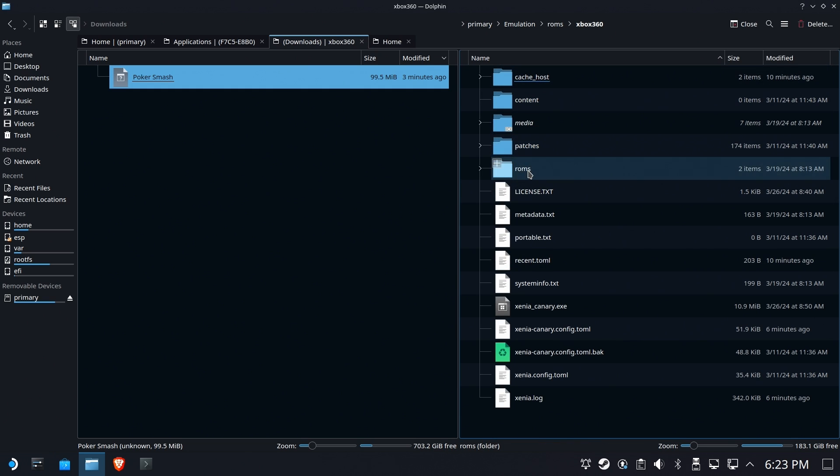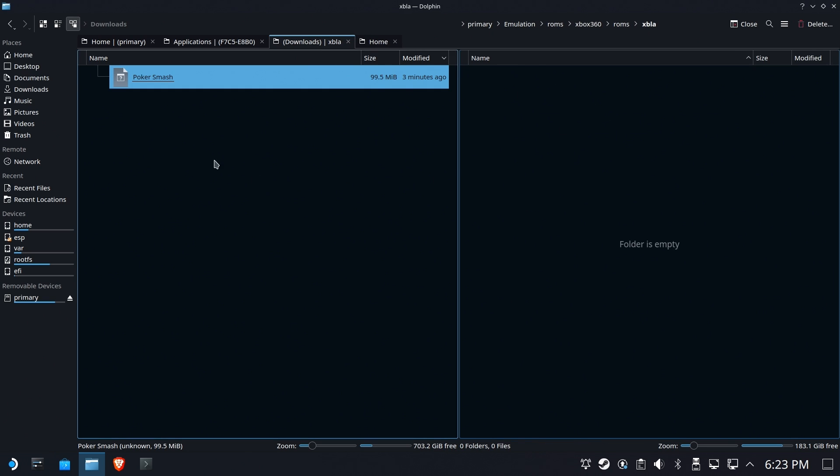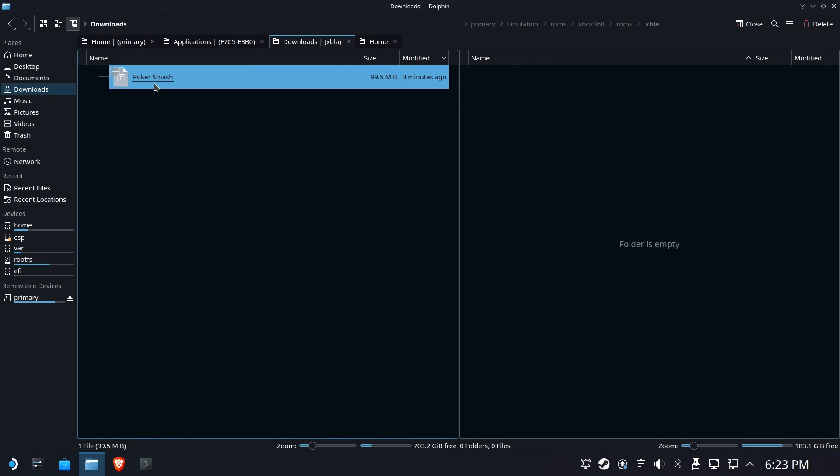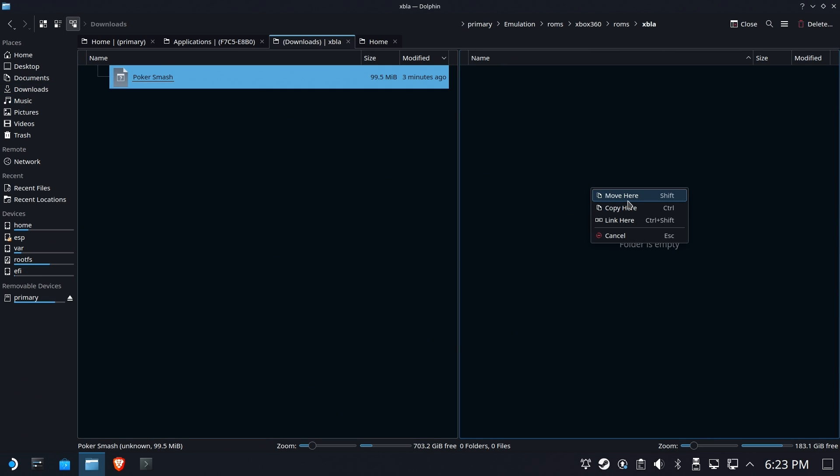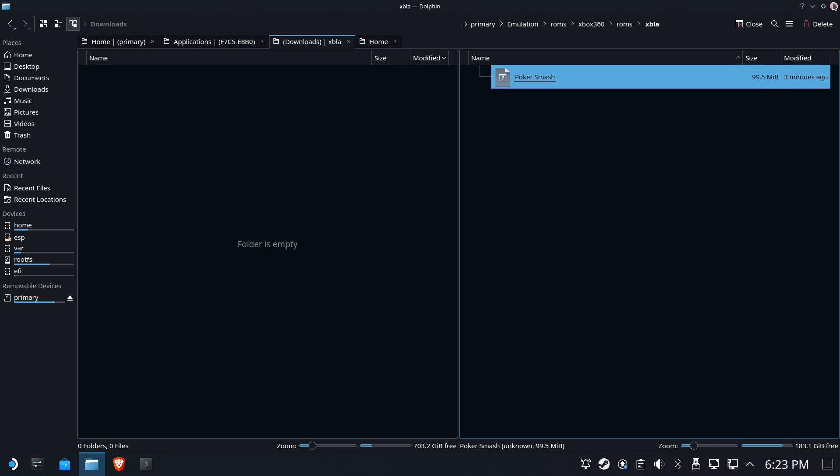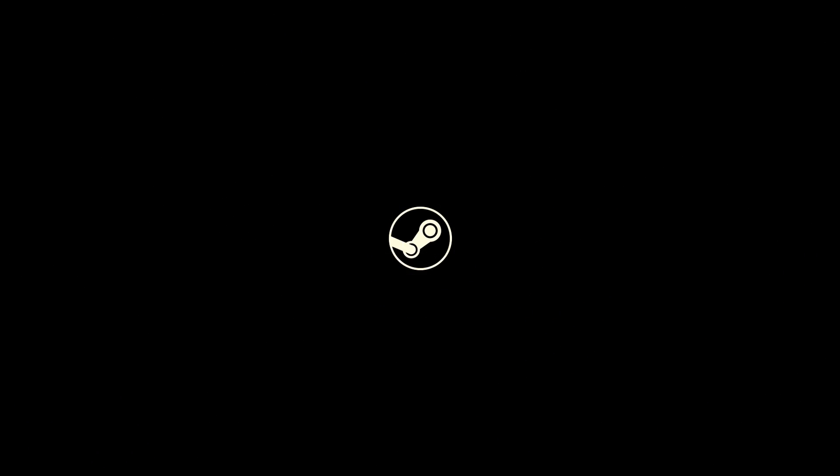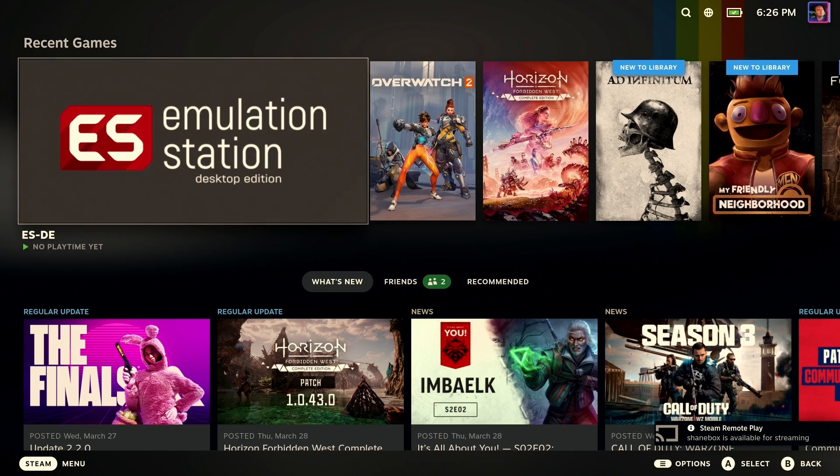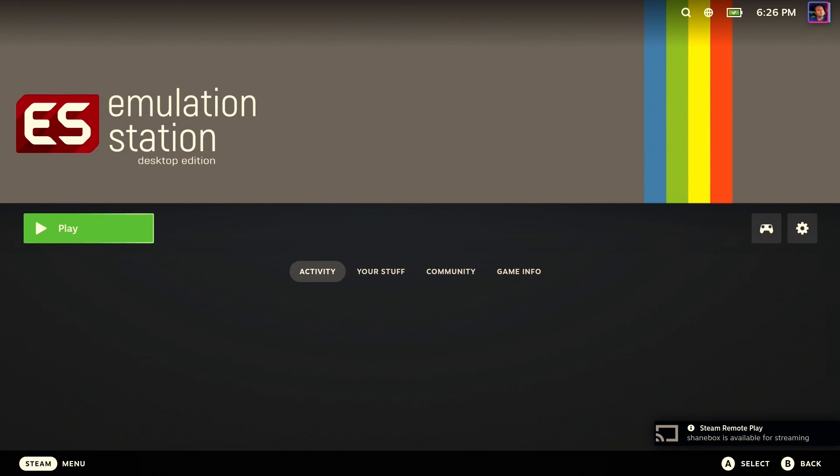And then inside of ROMs, there's an XBLA folder. Should be empty right now. We'll go ahead and move Poker Smash right on over there. Easy peasy. And that's it. Now let's go ahead and hop ourselves back over to Gaming Mode and run Emulation Station.